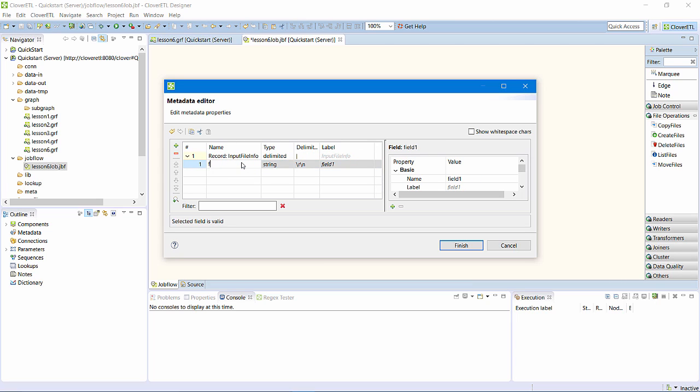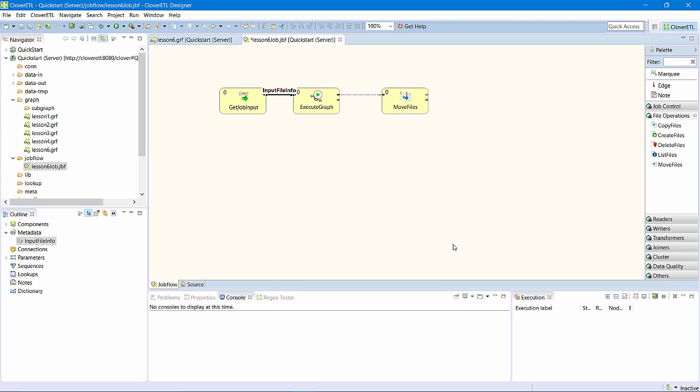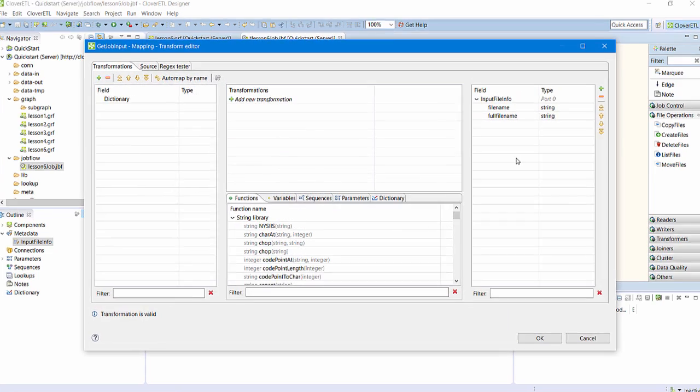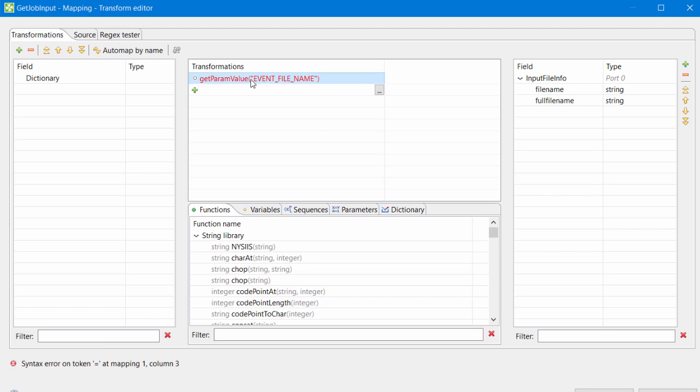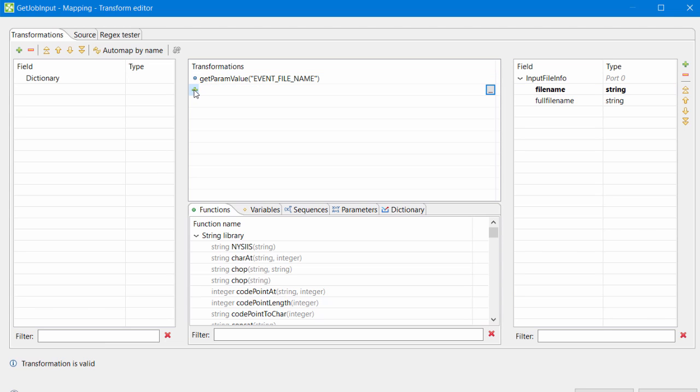I'll populate file name with the event file name parameter. I'll populate full file name with a string I build from the event file name and event file path parameters.